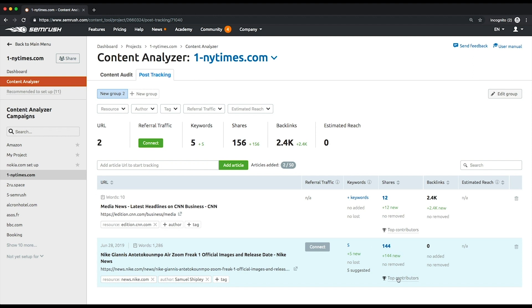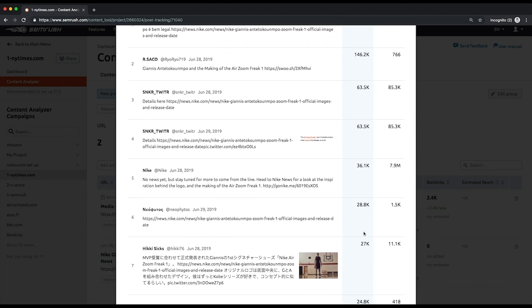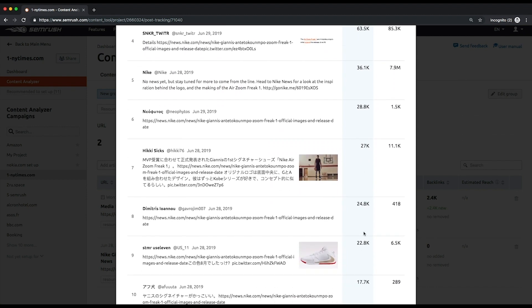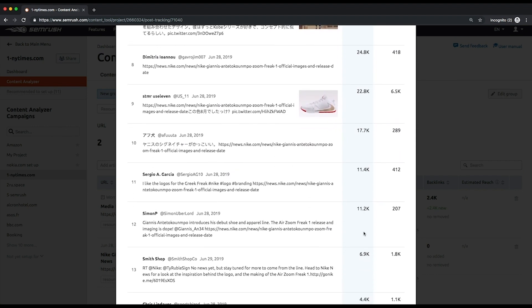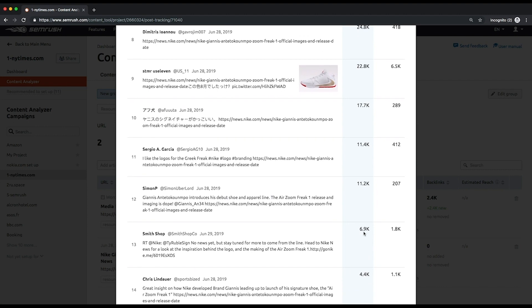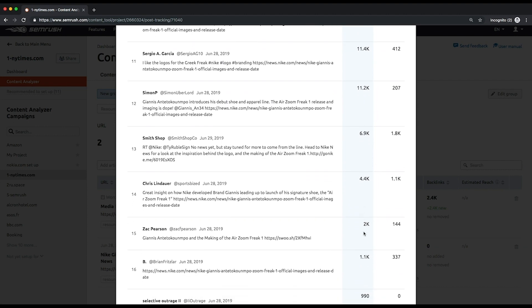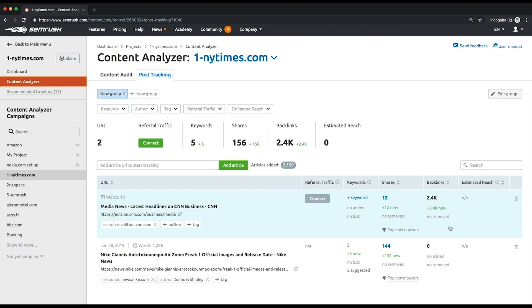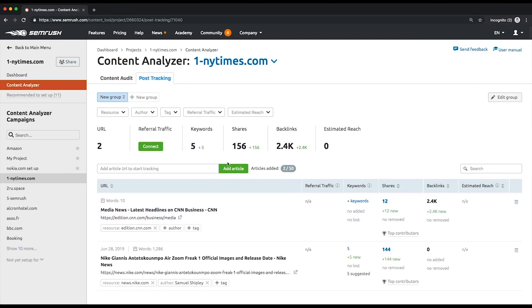In the pop-up window, you'll get more info on people who shared a certain post with the most number of tweets or followers. After you've added several articles, you can find the aggregate of all these metrics for the added articles at the top. You can either add up to 50 articles to the existing group or create a new group to start another study.